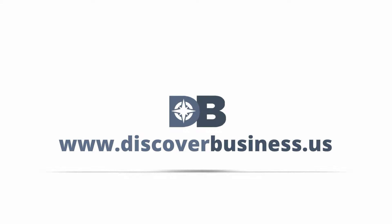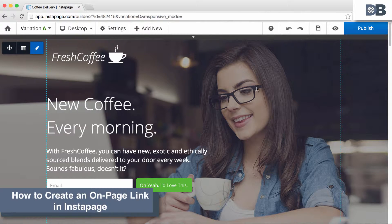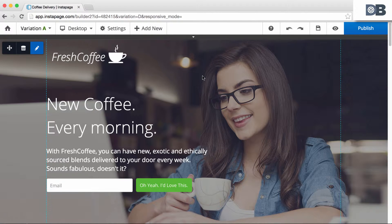DiscoverBusiness.us. How to create an on-page link in Instapage.